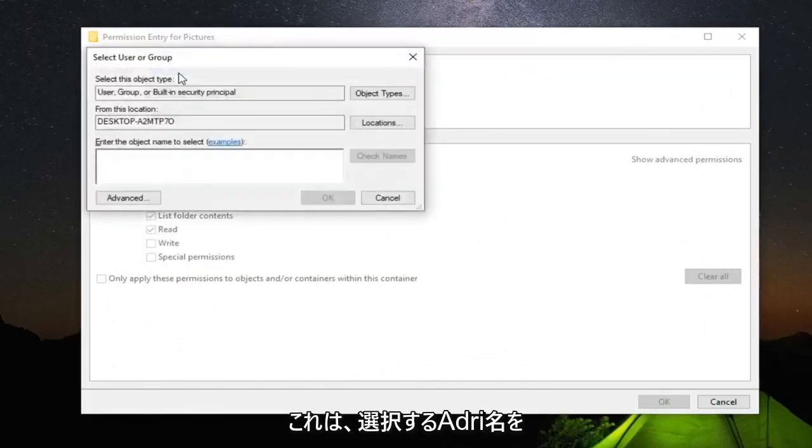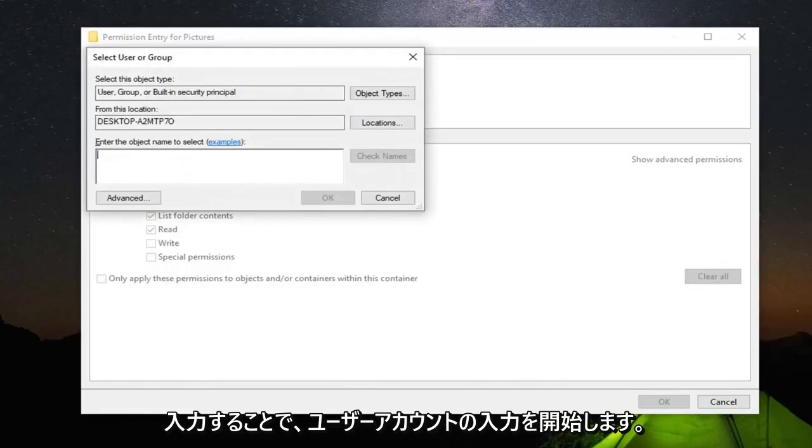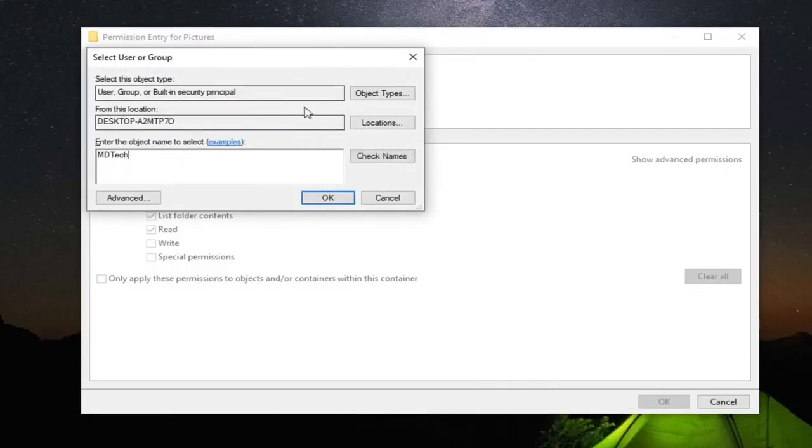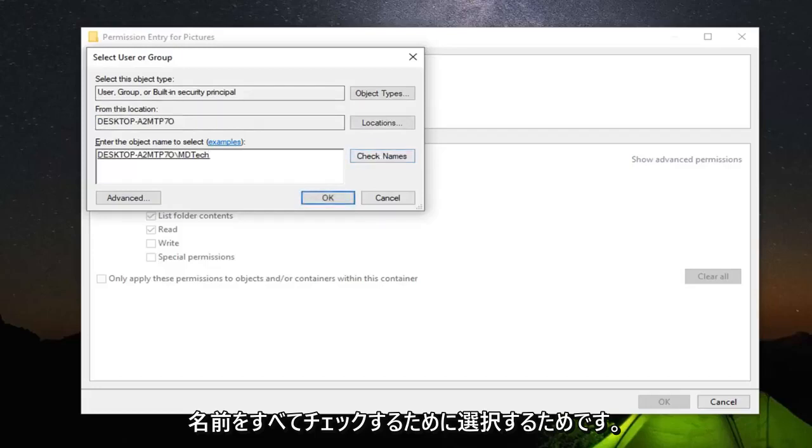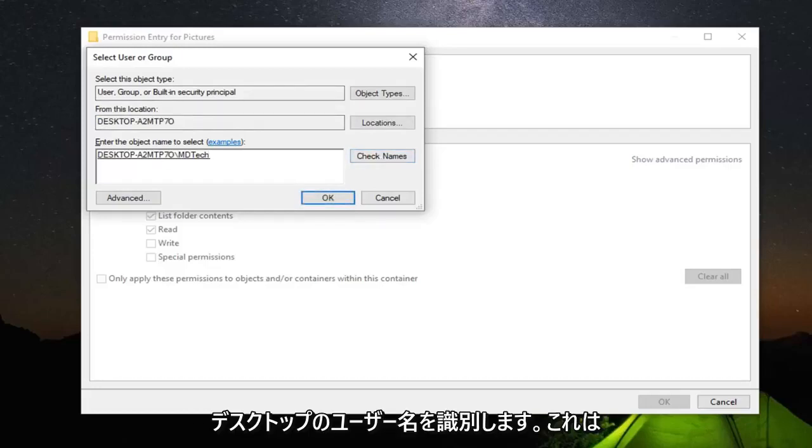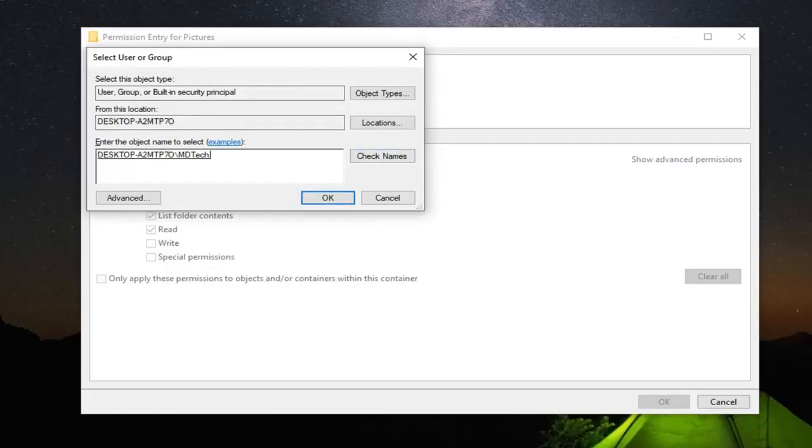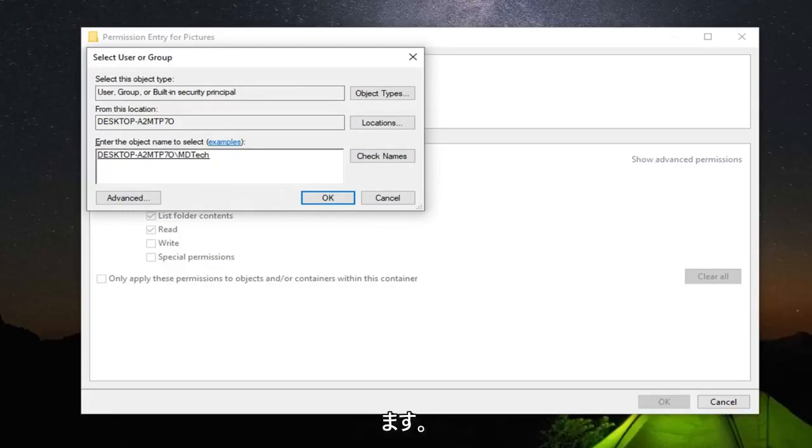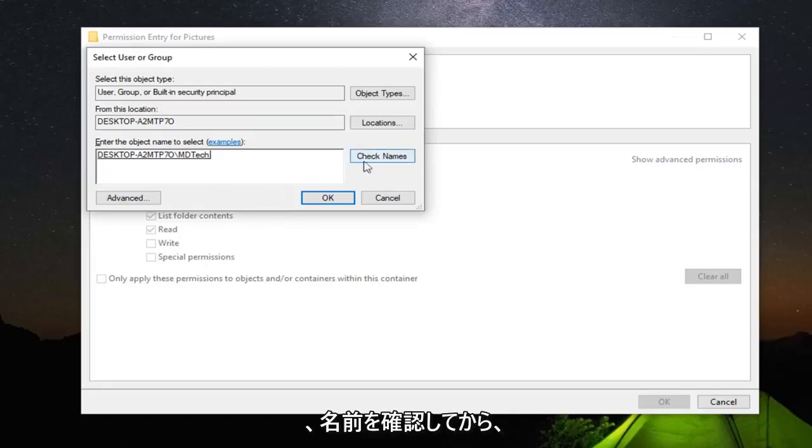Select the Principal. Under 'Enter the object name to select,' start typing in your user account name here. It doesn't have to be exact because then we're going to select Check Names, which should identify our desktop username, which might be slightly different than our actual username because there are different user names that Windows uses to identify each individual user. A little complicated, but just make sure you select Check Names and then select OK.